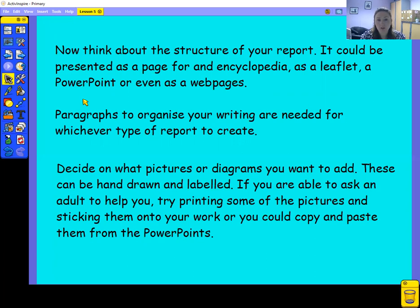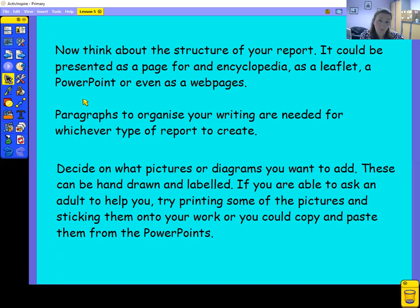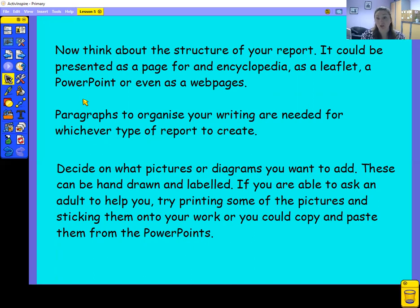Whichever way you are presenting your information, you've got to make sure that you are still using paragraphs to organise your writing. It doesn't matter whether it's on a web page or in a leaflet — it's still got to be organised into paragraphs. You might want to use some pictures or diagrams; you can draw these yourselves, or if you're able to print pictures from the PowerPoints, you can cut them out and stick them onto your leaflet. Please don't feel that you have to create a PowerPoint or a web page — I'm going to show you how to do a paper leaflet.